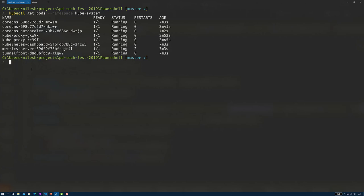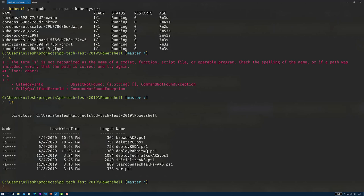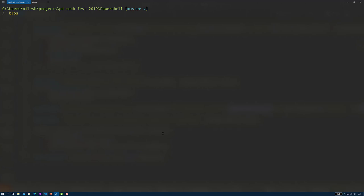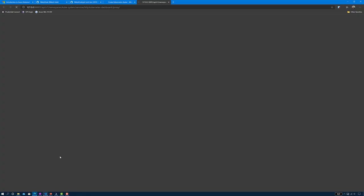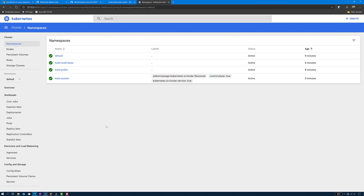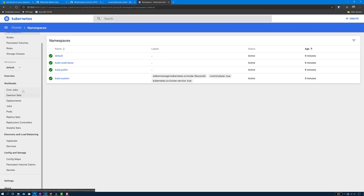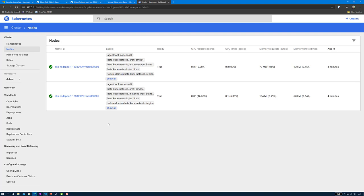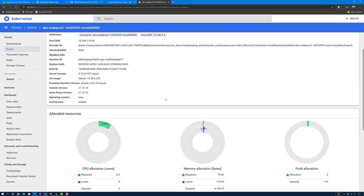The same information we see using kubectl commands can also be seen by accessing the Kubernetes dashboard. For that I have another PowerShell script called browse-aks, which runs the browse-related command. This connects to the dashboard of the Kubernetes cluster, and we can see the same information from the command line now on the dashboard. We can look at the nodes — there are two nodes available and we can drill down into the node information as well.